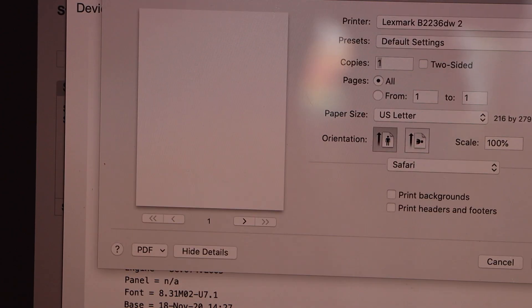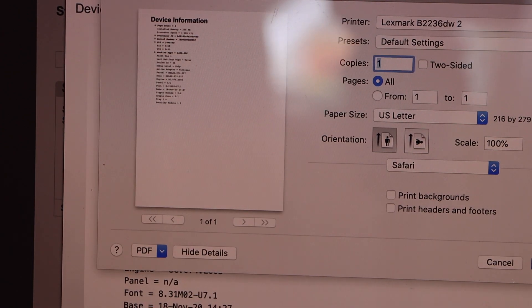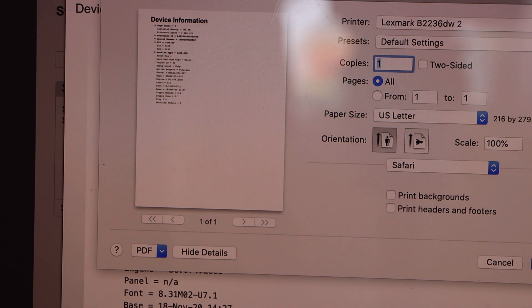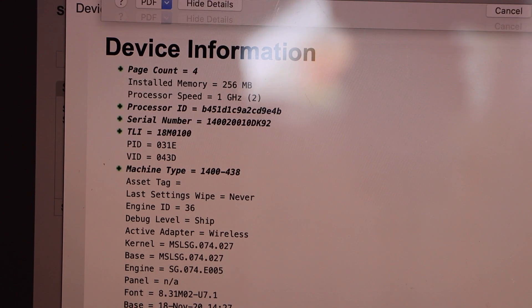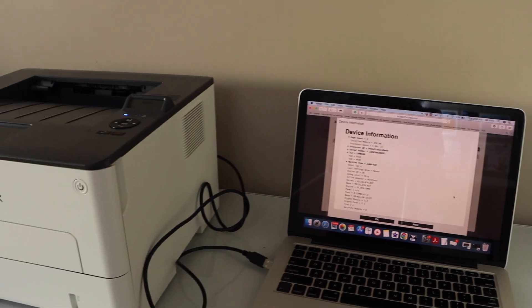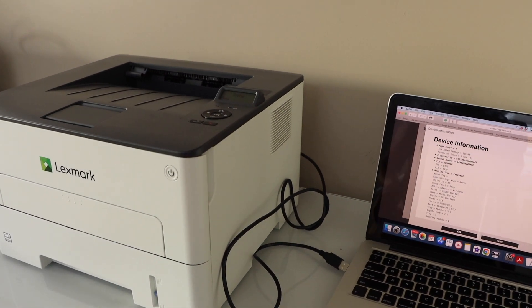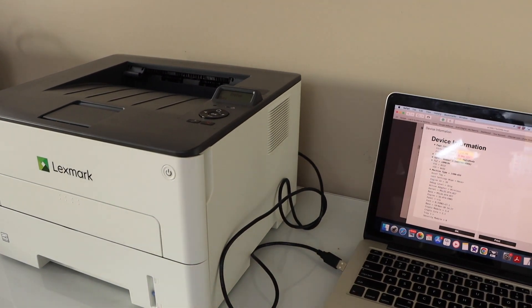You can also print anything from this printer. Now you can start using it. For example, if I print this, it should be working. Let's see if it's working or not.